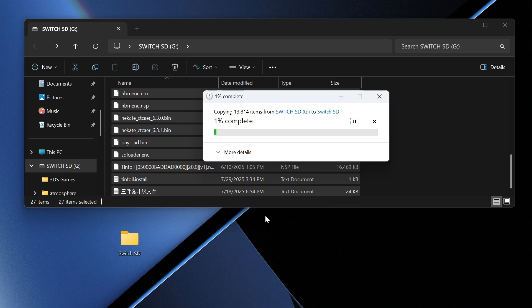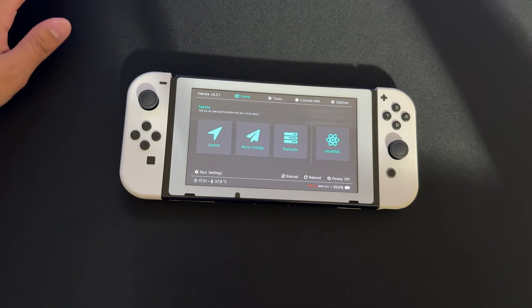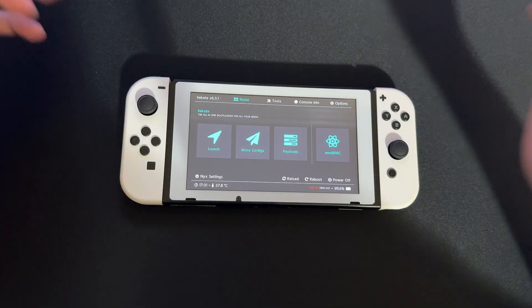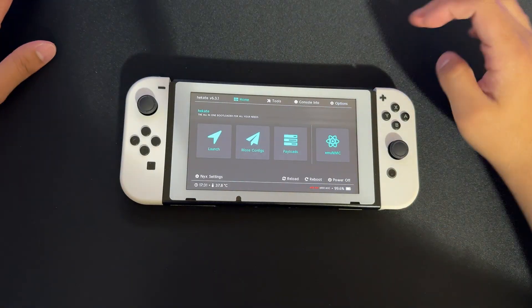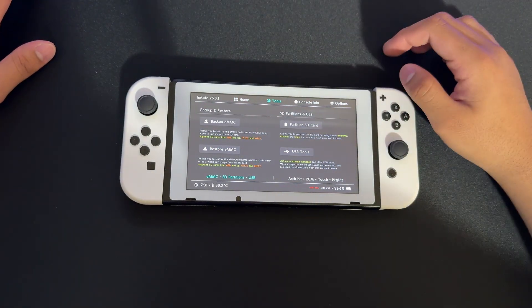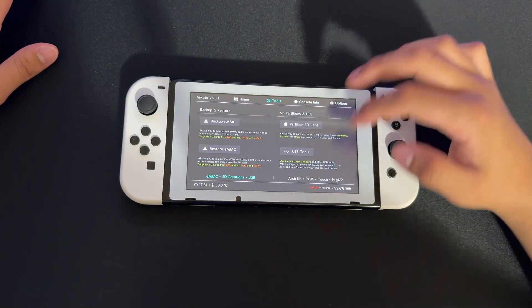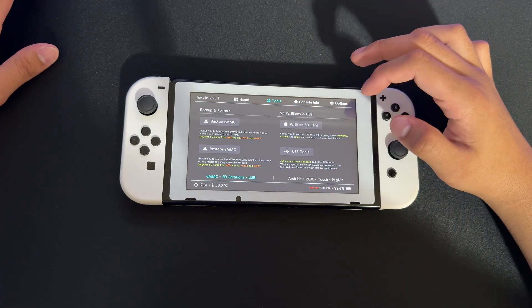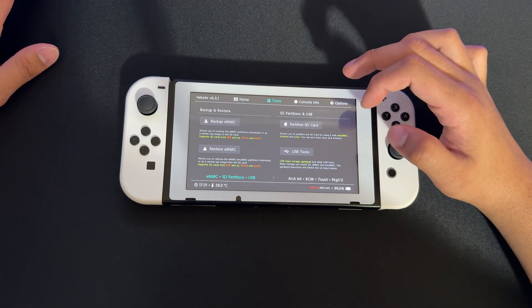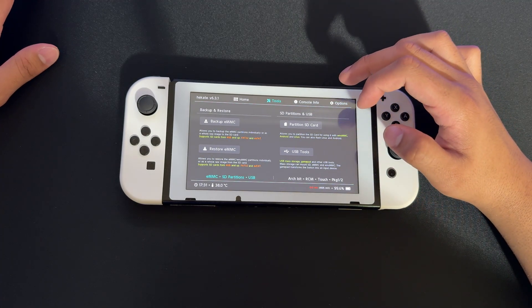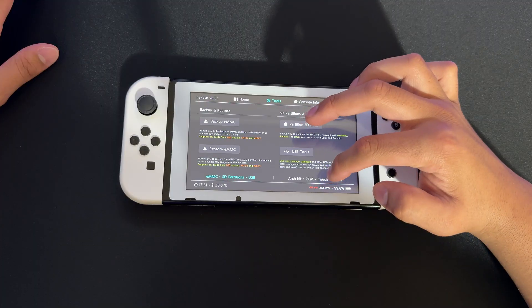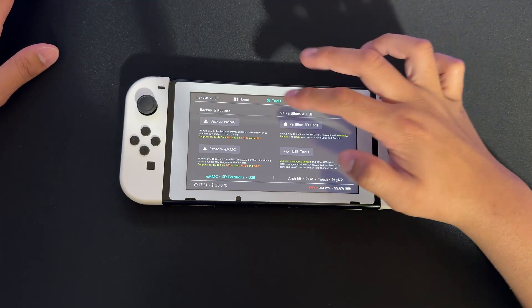we're going to eject the SD card, plug it back into the Switch, and I'll show you what to do from there. Here we are back on the Nintendo Switch. I can't use my capture card for this, but it should be pretty easy. We're going to look for Tools.